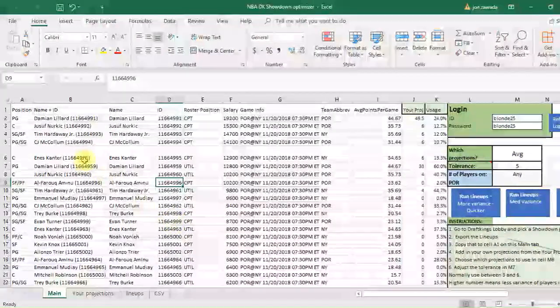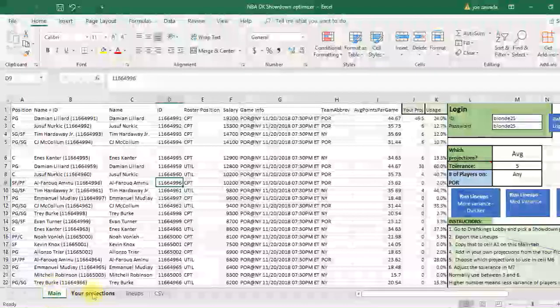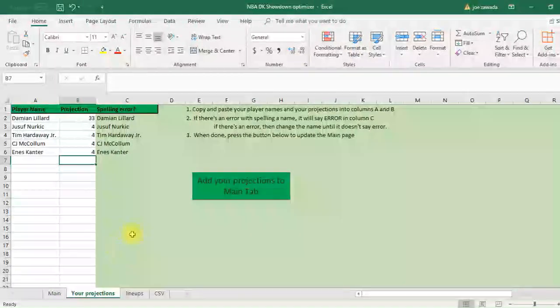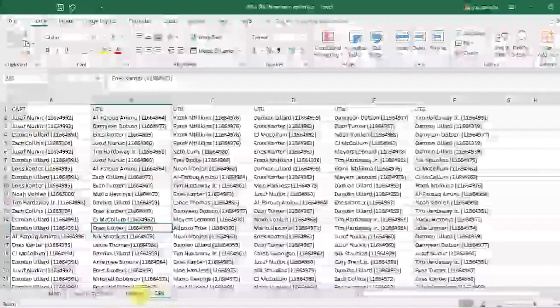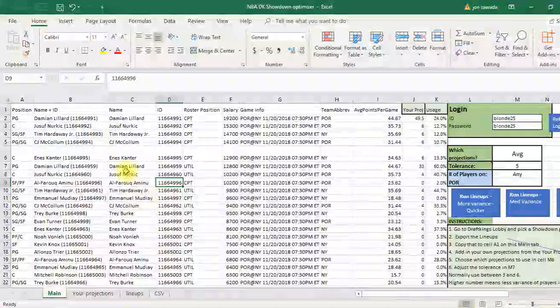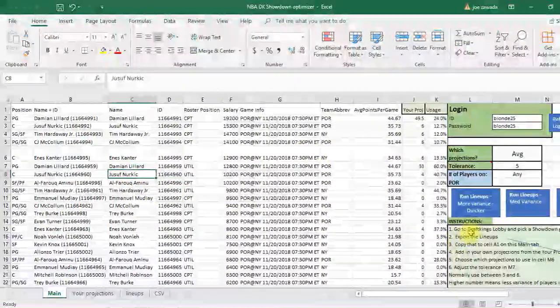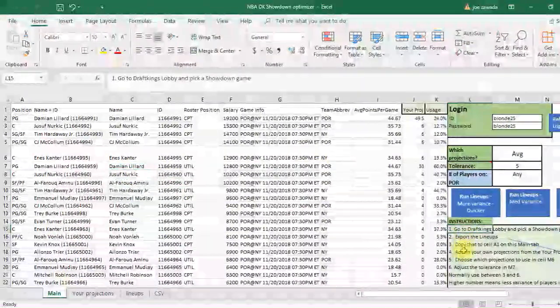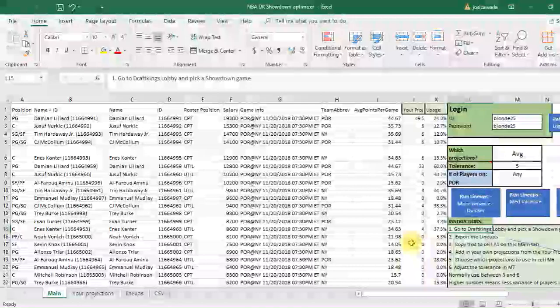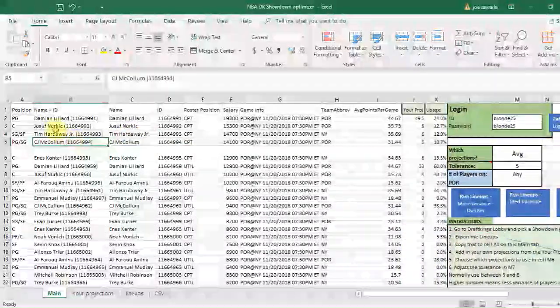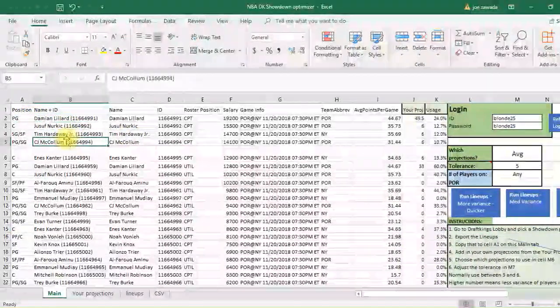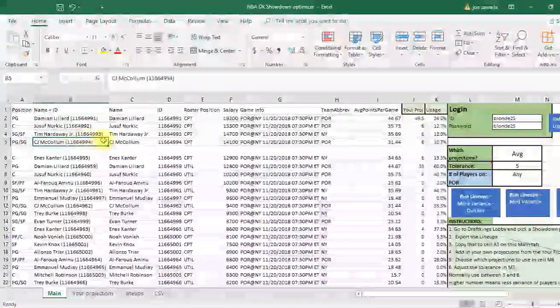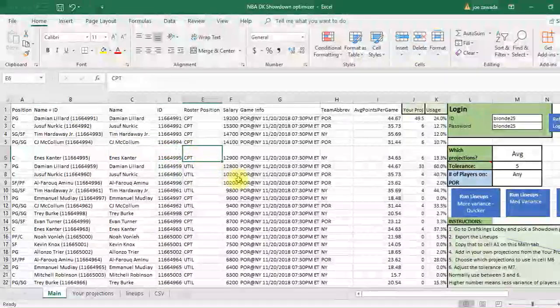So here's the tool, we've got the tabs here: the main, your projections where you can upload your projections, the lineups and the CSV. I'll get into all that in a minute. I've got instructions right here on how to do one in case you forget, and the first step is to pull in the data to get the lineups and the salary data for the game.